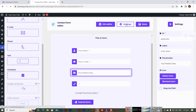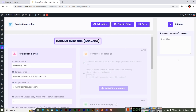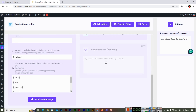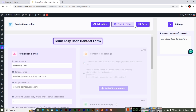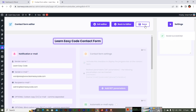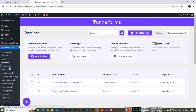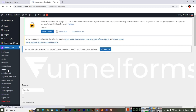Go to the Settings tab of the contact form. Set the recipient email — for example, admin@learneasycode.com — and update the backend title. You can also apply CC/BCC. In the pro version you can use JavaScript code and send automatic email replies to users. Once done, save the settings. At this point we have two questions and one contact form created.